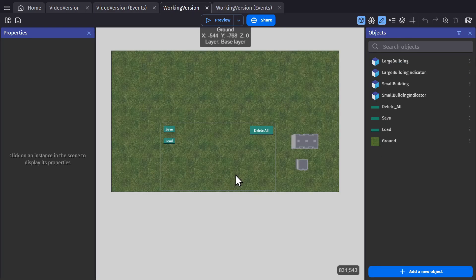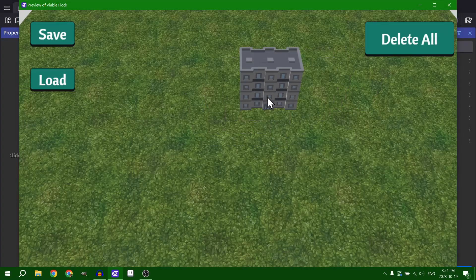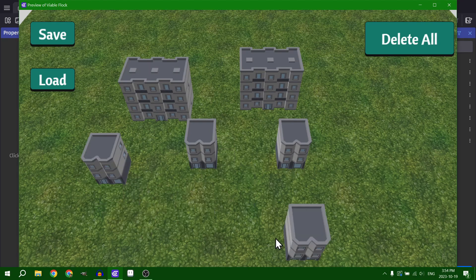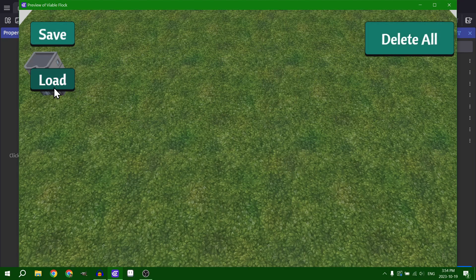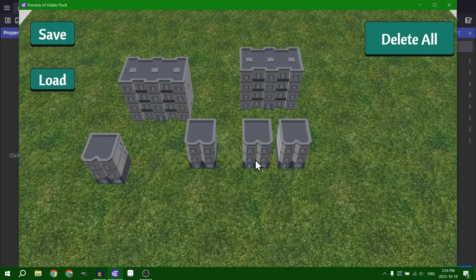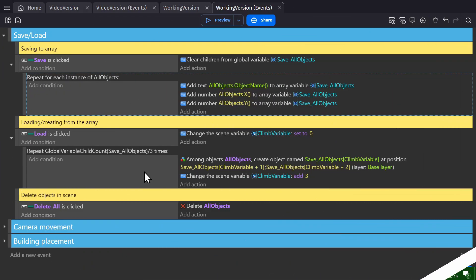Here I have a little game example where I can place buildings, save them, get rid of them all so they're gone, and then load them back in. And that's all being done with just these little events. The reason I like this setup is because I can add whatever I want to it and still have it work.